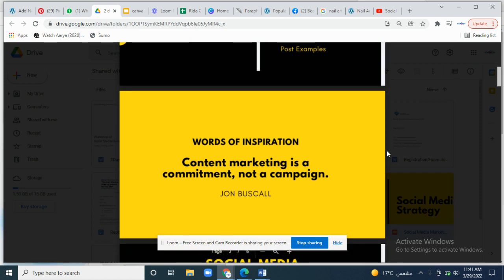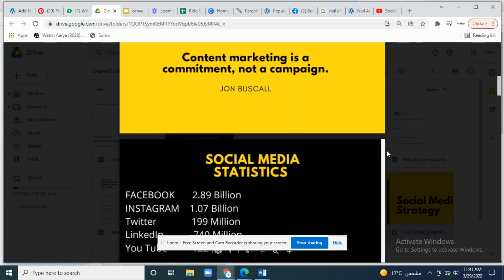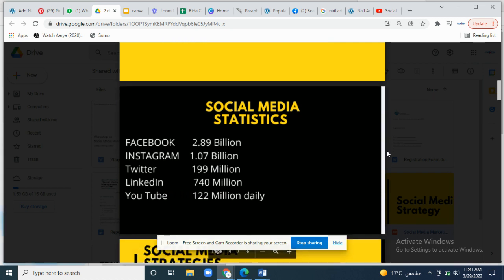Words of inspiration: content marketing is a commitment, not a campaign. You cannot simply make a post without having a proper campaign in your mind. It has to be a proper campaign based on research, a proper call to action, proper captions, hashtags, and a beautifully designed post which includes all the design elements.